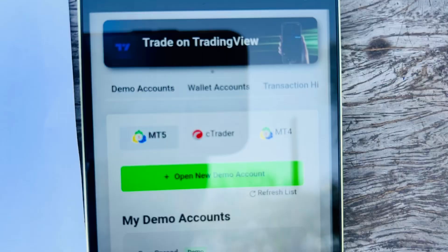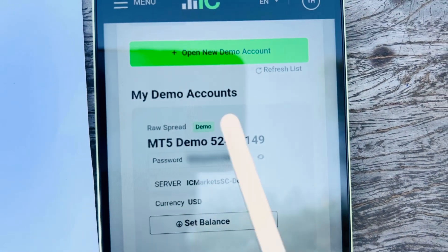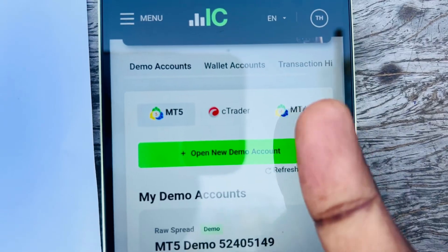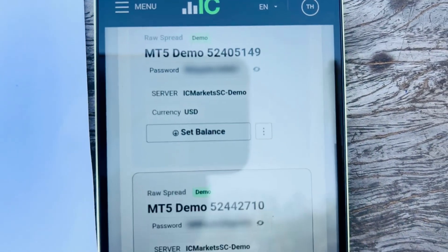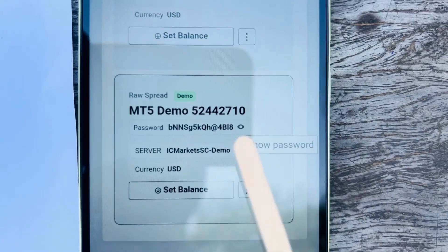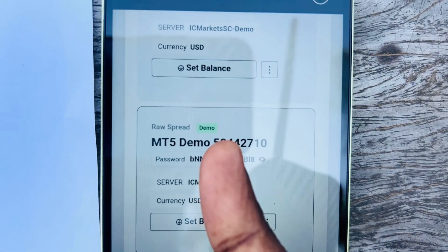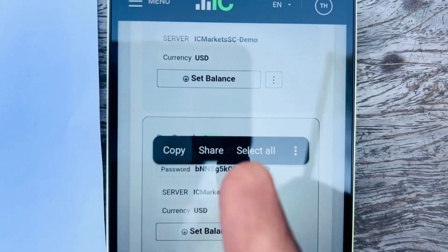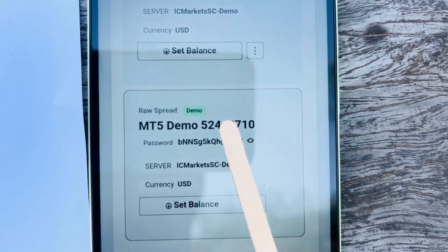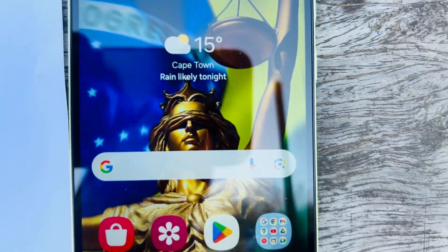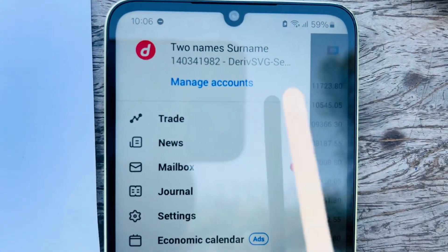Scroll down and you'll see your demo accounts — MT5 or MT4. Click View Password to see your demo account password and copy it. Also copy the login ID — write everything down in your notebook so you don't lose it.